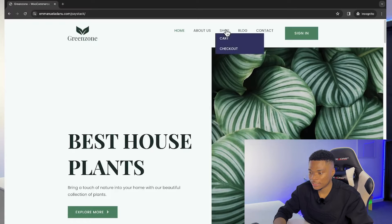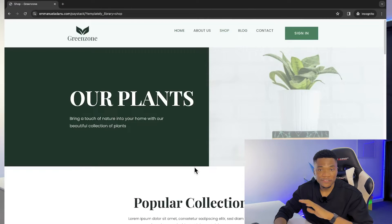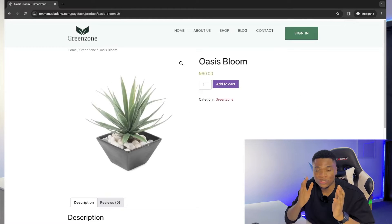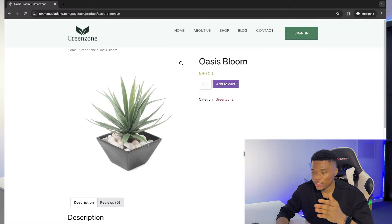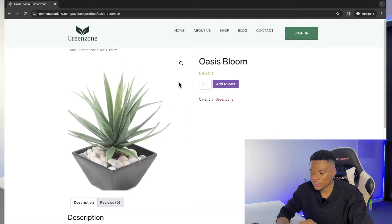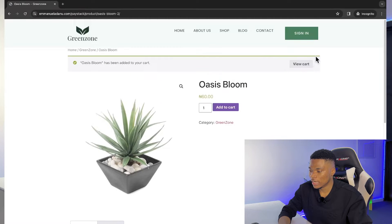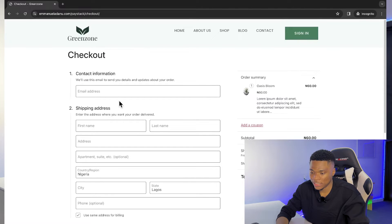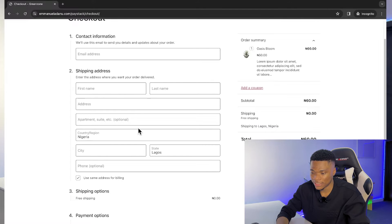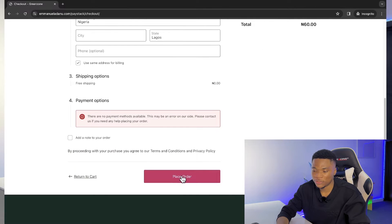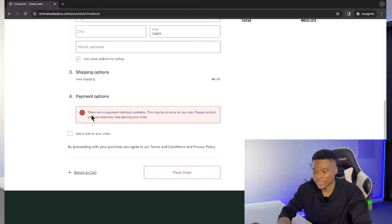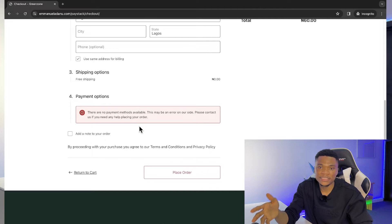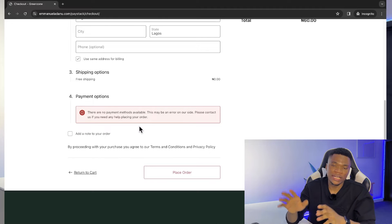I have this e-commerce website that I created with WordPress. Everything is all set and the products are in place. The only thing missing is the payment gateway that customers can use to buy our products. If a customer comes to the website, tries to buy a product, adds to cart, views the cart, and proceeds to checkout, they fill in the checkout form with contact information and the shipping address — but there's no payment method to complete the order.